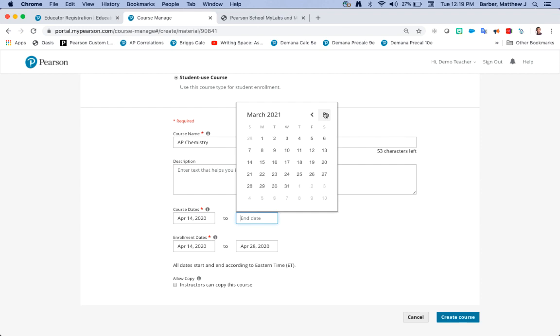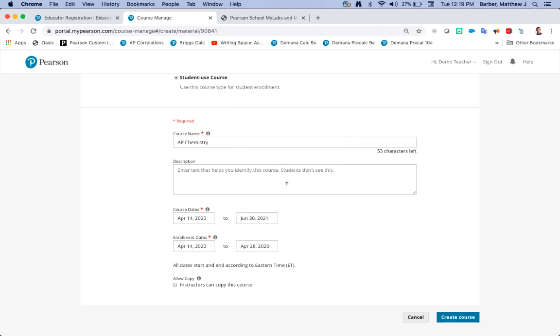I'm going to push it out till the end of next school year. Good idea is to always end your course a few weeks after the end of your school year because you never know if you have any students taking late final exams, they were sick or for whatever reason.